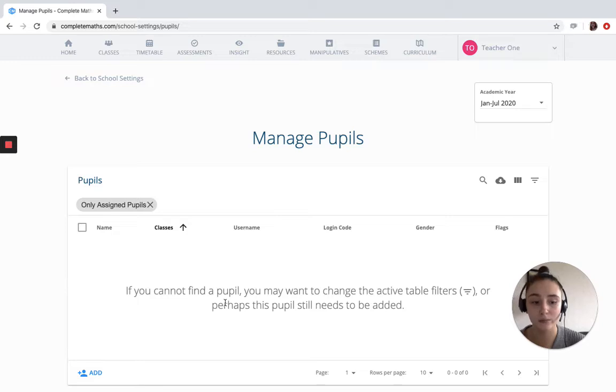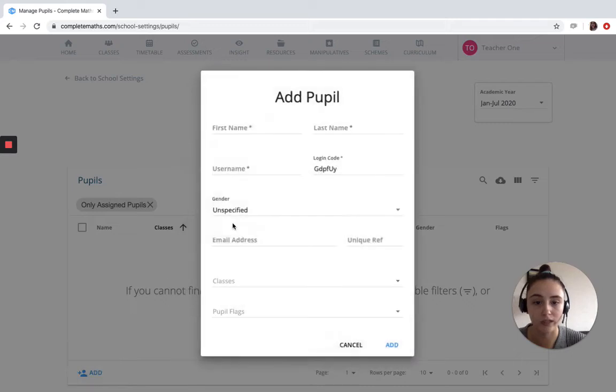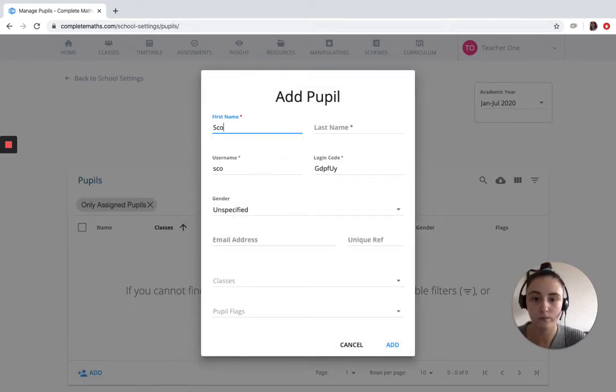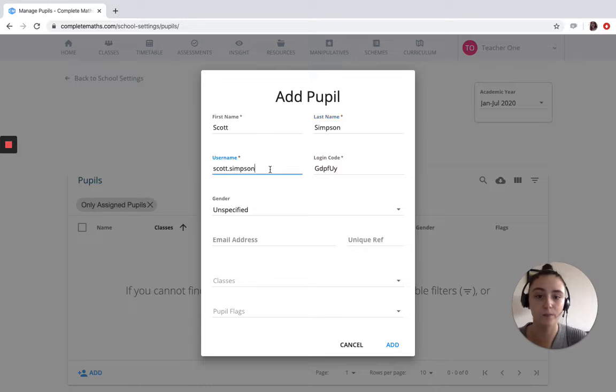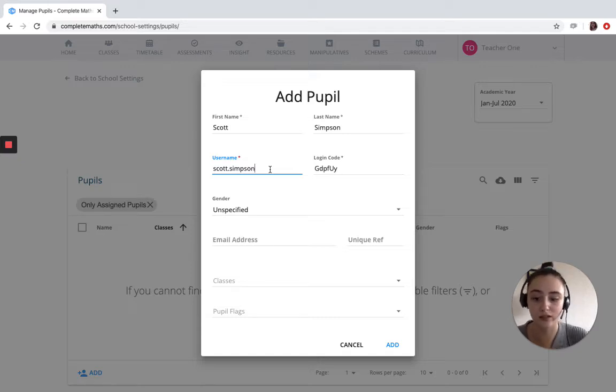Now once we are in the Manage Pupils page there's a few ways that we can add pupils. We can add them individually one at a time. All we need is a first name and a surname. It automatically generates a username and login code for these pupils, and these can be changed at this stage.